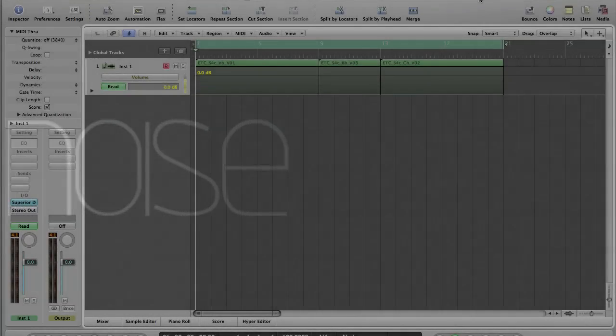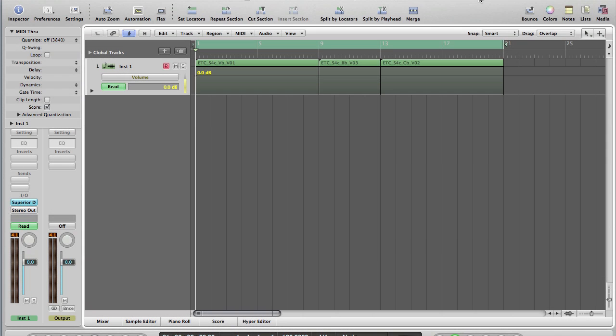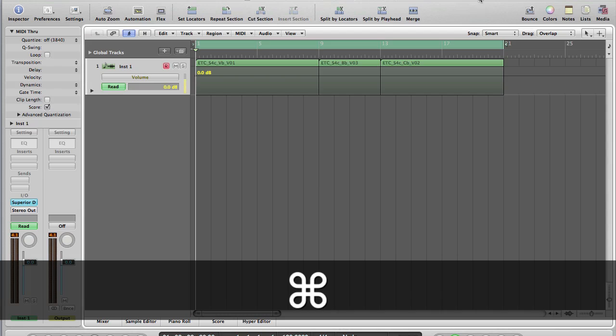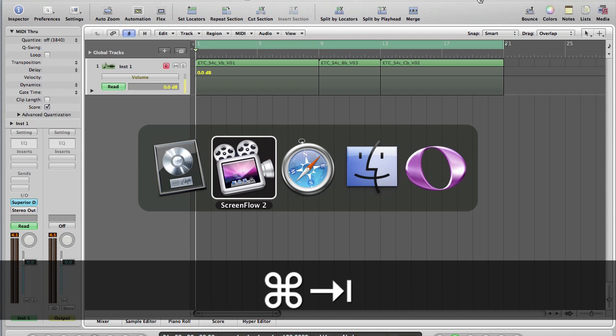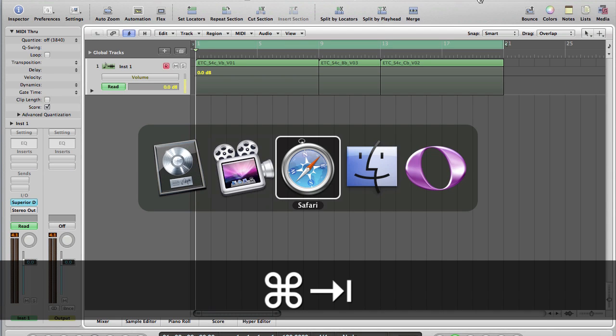Hi, I'm James Muir and this is another Make More Noise screencast. What we're going to do today is whip very quickly through three quick tips on automation — or little techniques, perhaps, is more appropriate.